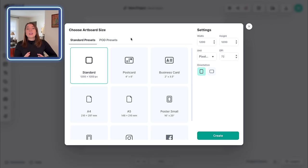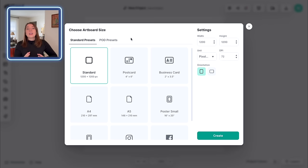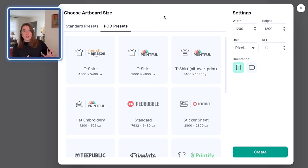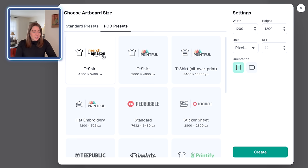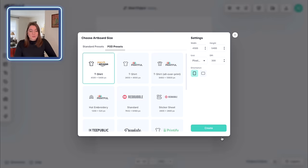The first thing I'm going to do is click on New Project. One thing I love about Kittle is it makes it really easy to pick the size of your canvas without having to look up exact pixel sizes. I'm making these for t-shirt designs today, so I'm going to click the Amazon Merch t-shirt size, which is also compatible with selling on Etsy, and then push Create.